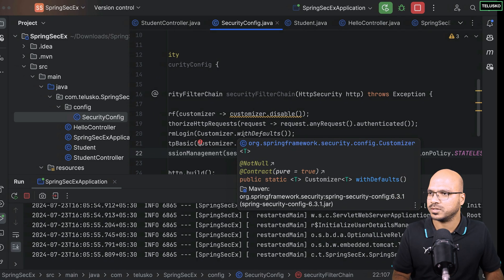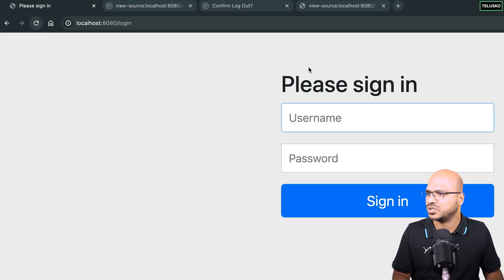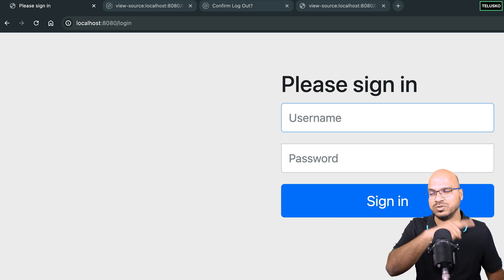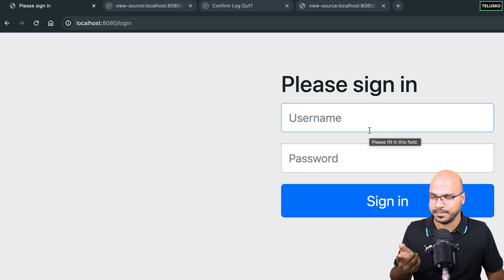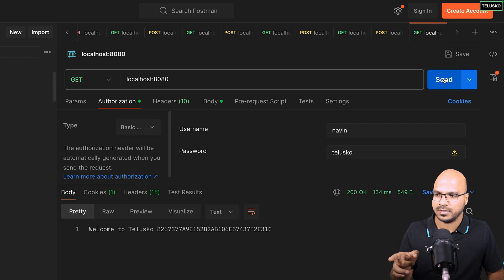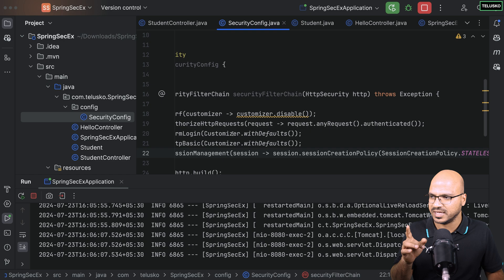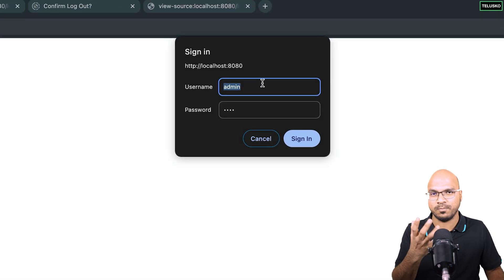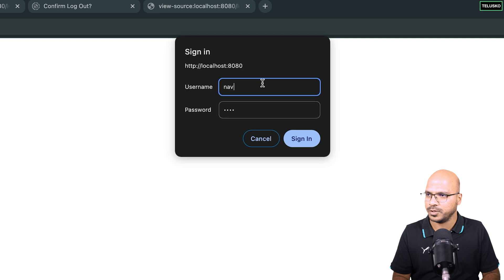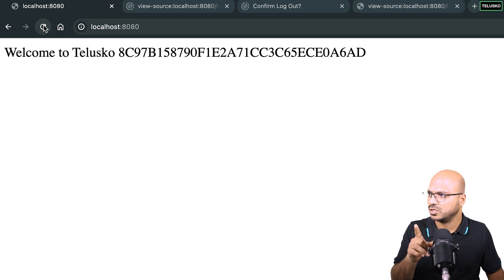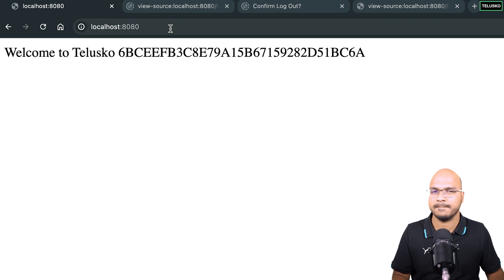With stateless sessions, the problem is you can't log in from the browser with form login, because for every request you have to pass credentials — each request is a new session. I'll demonstrate: refreshing the browser prompts the login form again every time. But in Postman this works fine — every request sends credentials and gets a response. If you want this to work in a browser, disable form login and use HTTP Basic, which shows a pop-up instead.